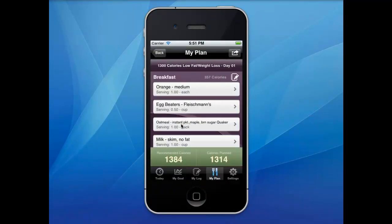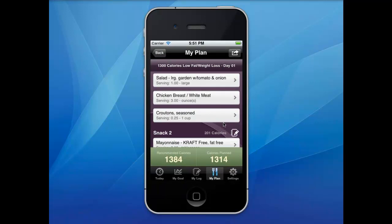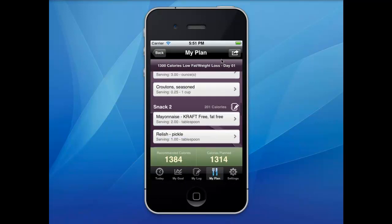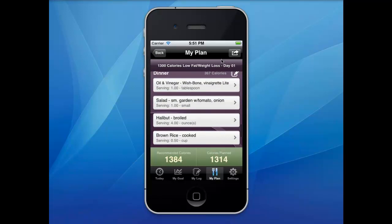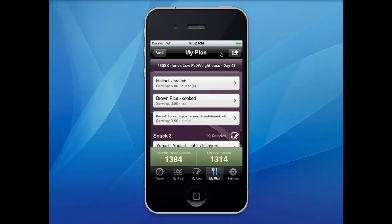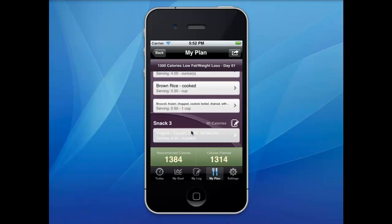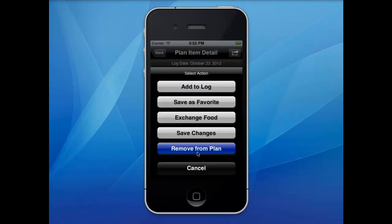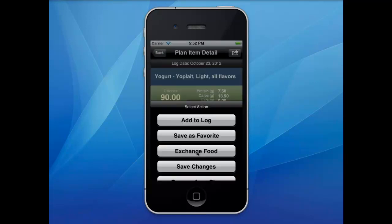The mobile app will automatically adjust the serving size to keep the calories within balance. Other functionality includes the ability to remove foods from the plan.